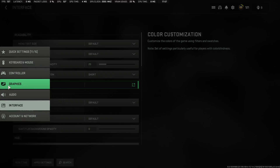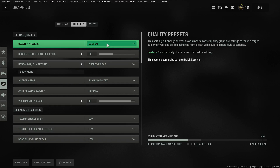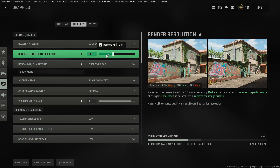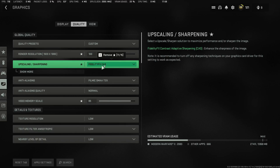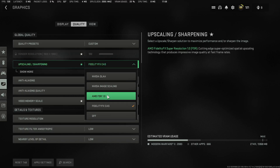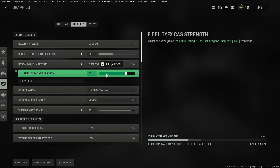Press Escape, go to Graphics Settings, then Quality. It will be on Custom since you're customizing the settings. Leave Render Resolution at 100% — dropping it will make the game look terrible. For upscaling, if you're on a lower-end GPU, use FidelityFX CAS. Click Show More and set sharpness to 75% — that's the sweet spot with these settings.